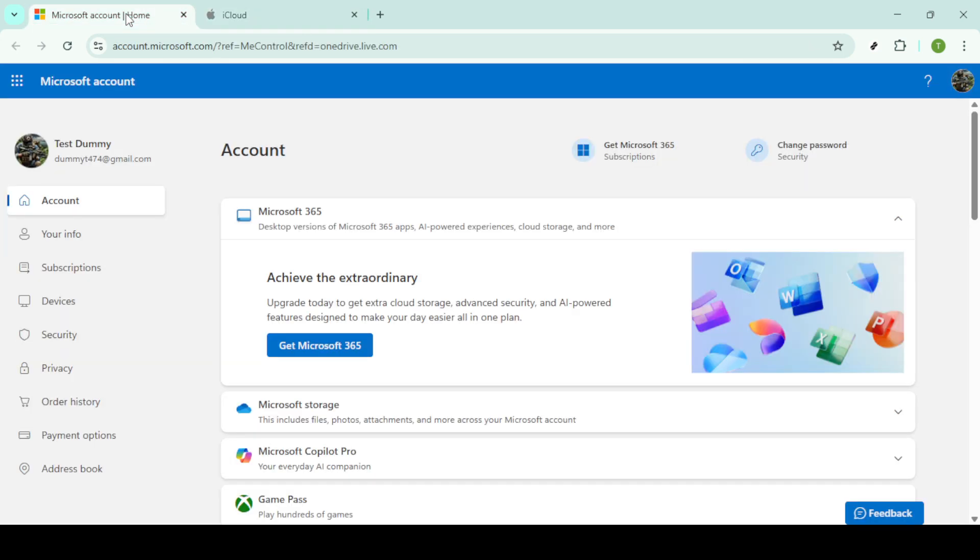This offline copy will be essential as we proceed to upload them to OneDrive. Now that you have your files downloaded from iCloud, it's time to switch gears and log into OneDrive.